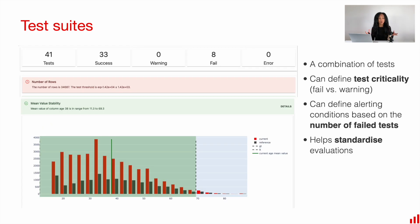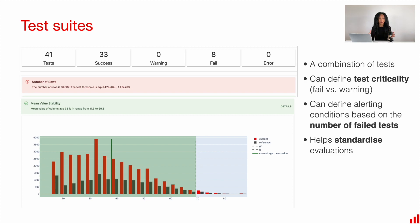You can group individual tests into a test suite, which is basically a combination of tests. For each individual test, you can design test criticality — tests can be either very critical or just something to be aware of. You can then define an alerting strategy based on the number of tests failed, or the number of critical tests failed. This helps you standardize evaluations and share best practices among your team.